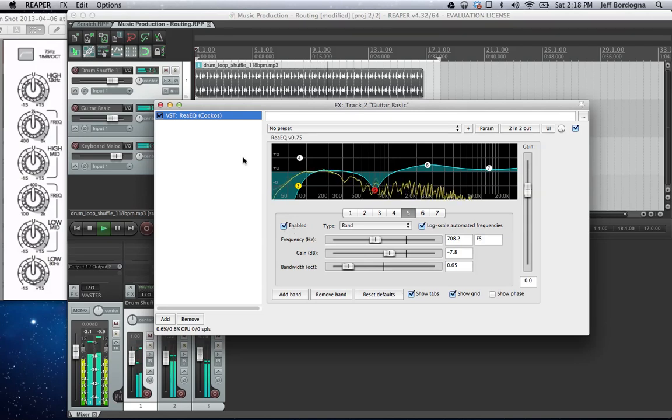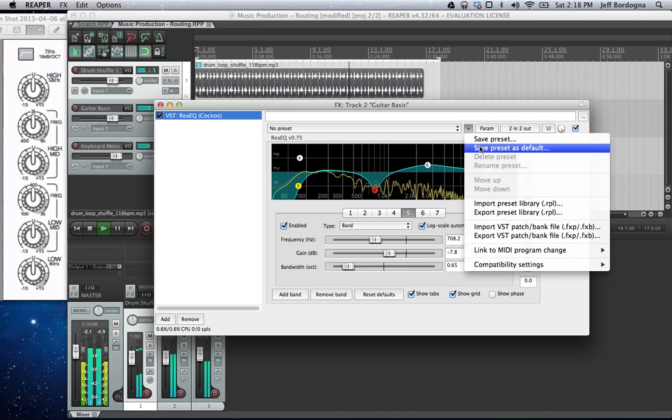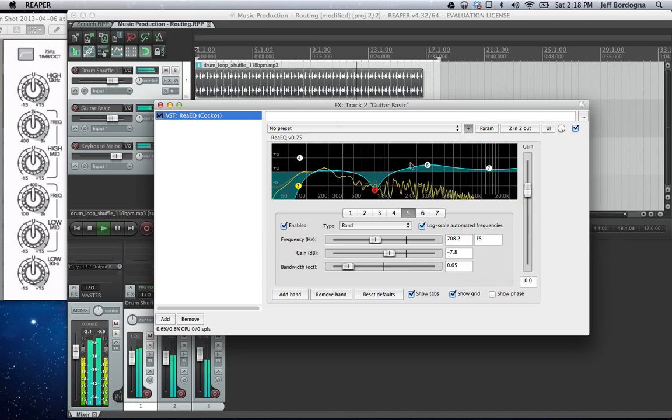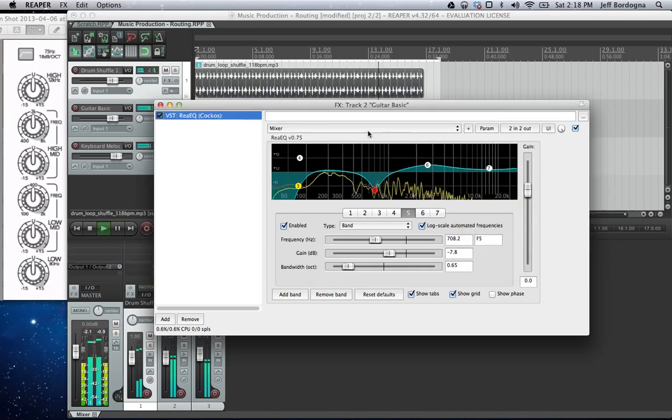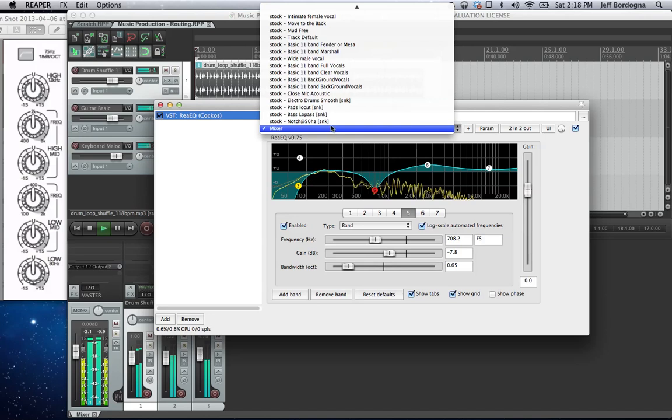So real quick, I can just save this guy here to be reused for later. And that'll show up amongst this list of presets.